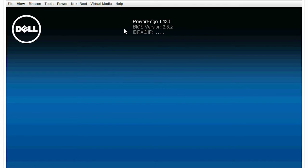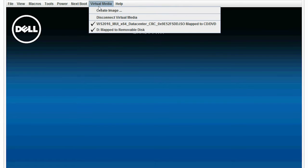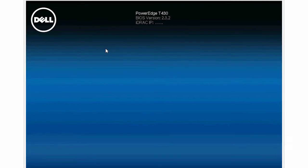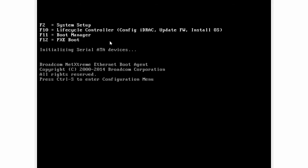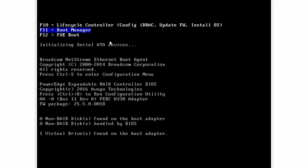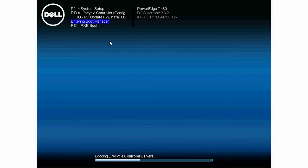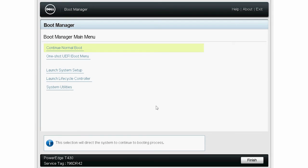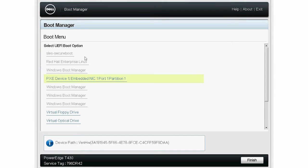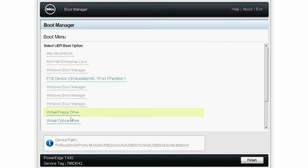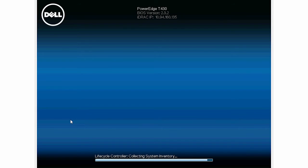Click Virtual Media to verify that both the connected CD-DVD and removable drives are mapped. Press F11 to go to the Boot Manager page. Click One-Shot UEFI Boot Menu and then select Virtual Optical Drive. The files are now loading.